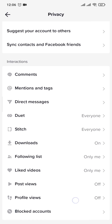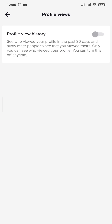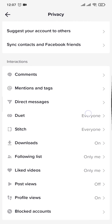One thing to know is that profile views are only valid for 30 days — if someone views your profile and you don't check it within 30 days, you won't be able to see that a particular person viewed your profile on TikTok. Simply toggle this option on, and there you go — you have successfully turned on profile views on your TikTok account.